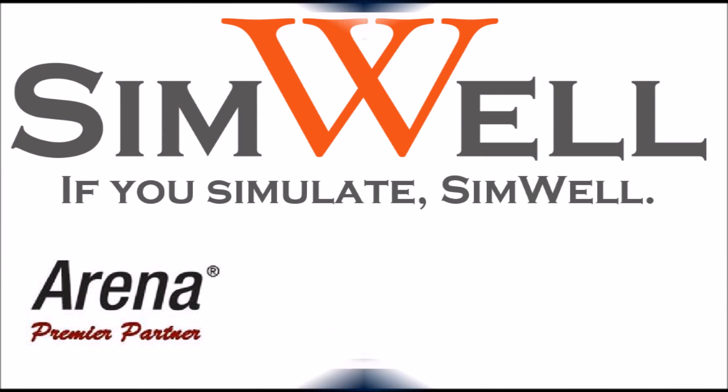Thank you for watching. Simwell is an ARENA Premier Partner. We provide consulting, training, coaching and support. And remember if you simulate Simwell.